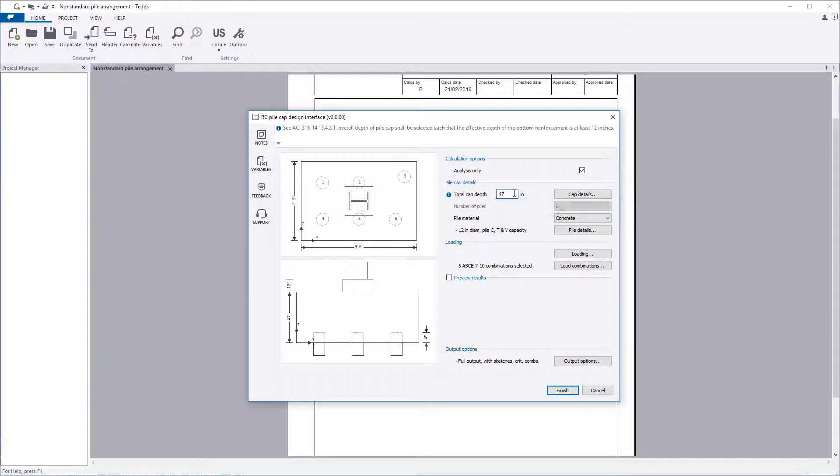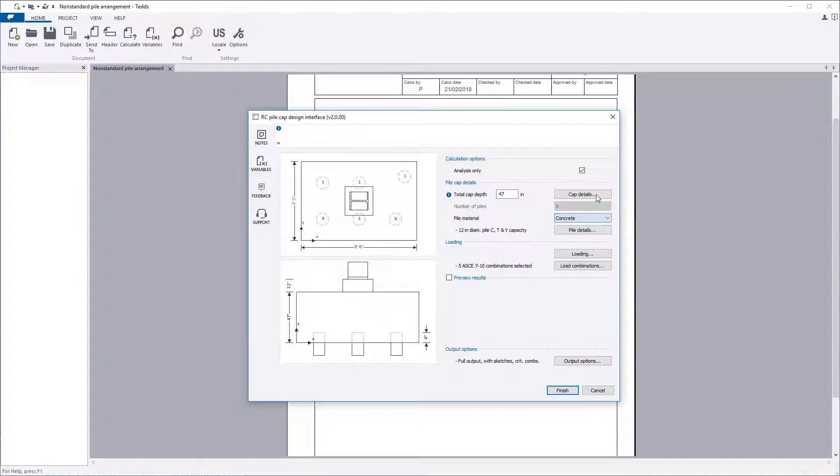The total cap depth, number of piles, and the pile material are specified. Additional windows allow further options to be specified.